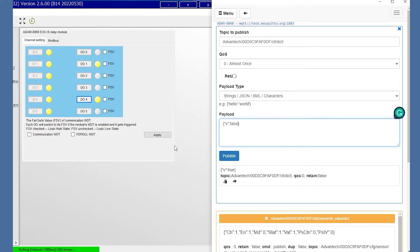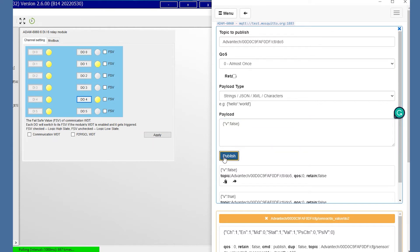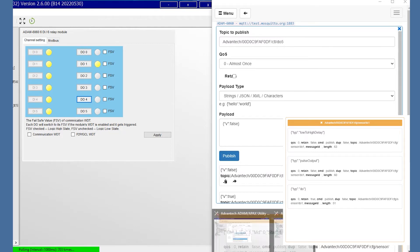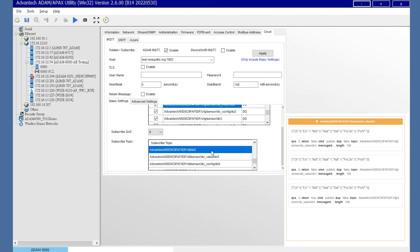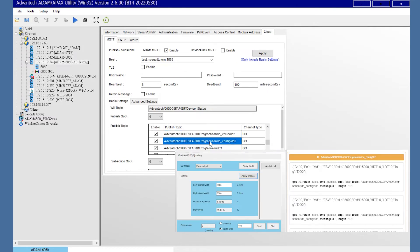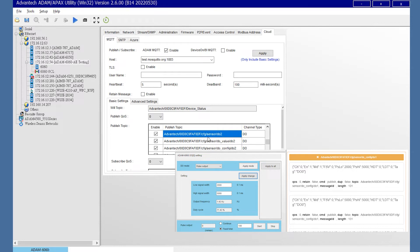Let's back to the utility topic. Each DO channel has three topics. The first is about the DO type. The second will show the DO value as the demonstration.